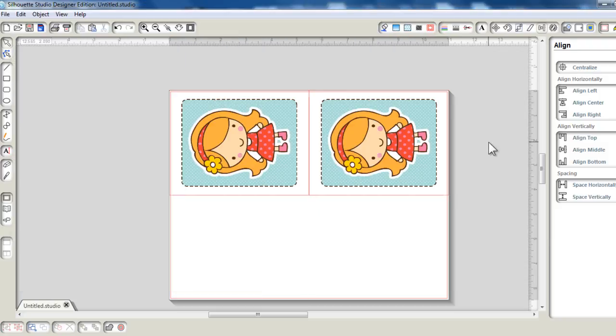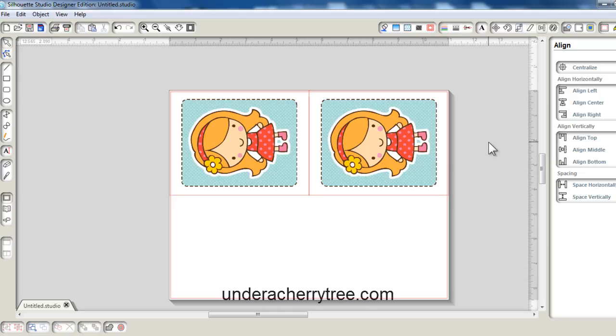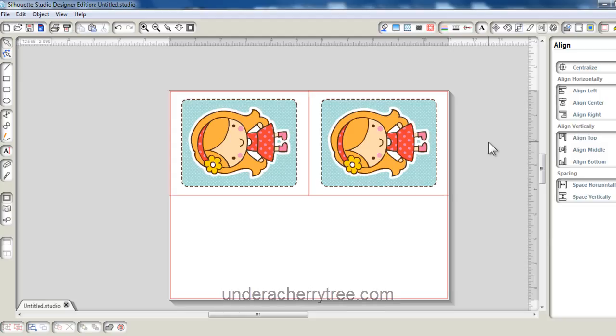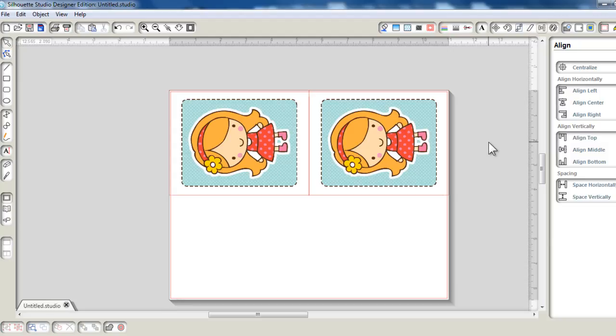So basically that's it. If you want to see more photos of this card, please go to my blog under cherrytree.com. You will find many card ideas and project ideas, tips and tutorials over there as well. And if you prefer to use Facebook, I am there as well. Just look for under a cherry tree. That's all for today. Thanks for watching this video. Bye.